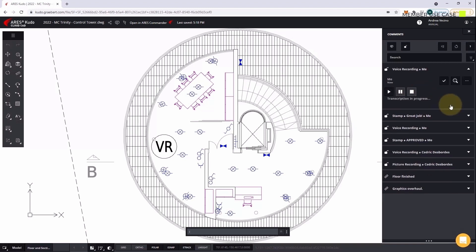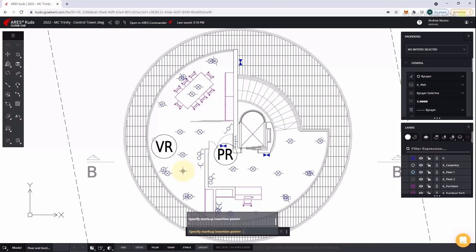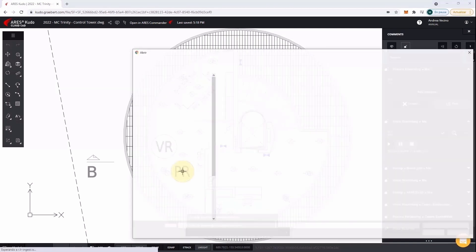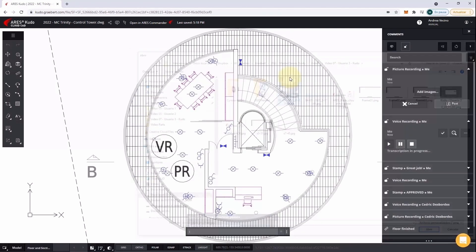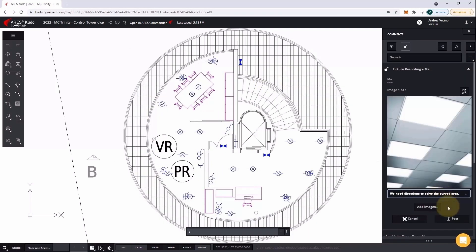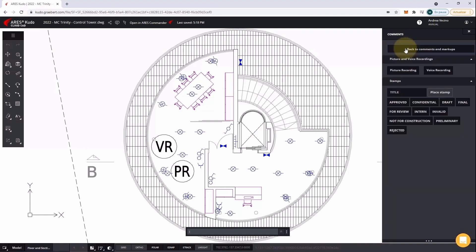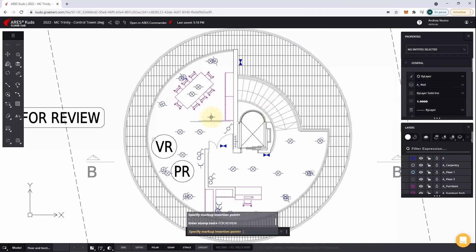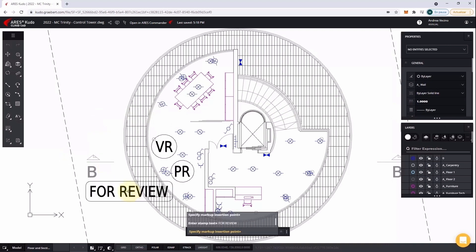Likewise, you can share picture markups to share photos or other types of images and link them to a specific area of your project. Finally, stamps can be used to markup with some ready-made text like 'for review,' and you can create your own ones.